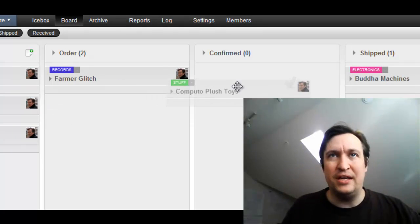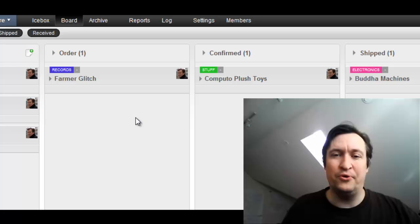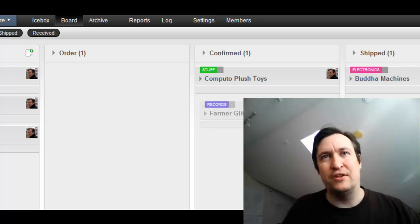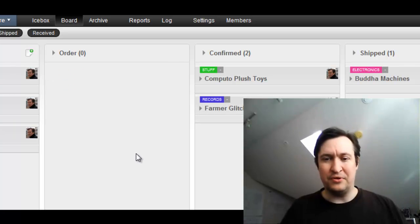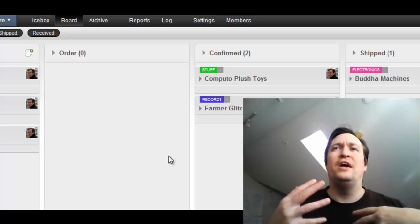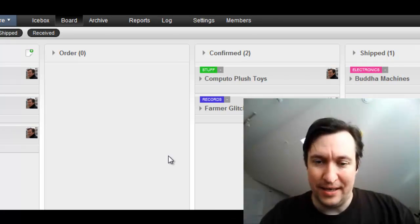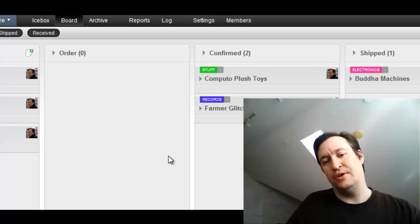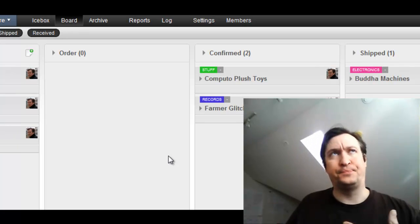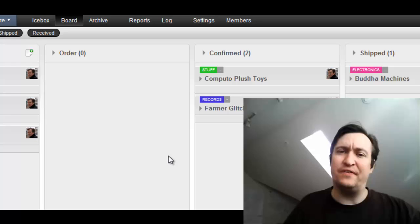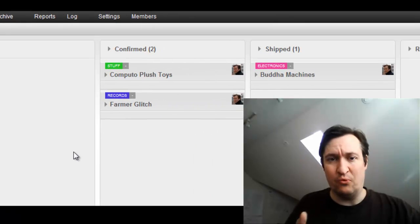Then the next day, he gets a confirmation that the Computo plush toys are shipped, and that the Farmer Glitch albums are right along the way. So he hasn't actually been doing things to move things along this Kanban. He's not completing specific tasks to move things along.